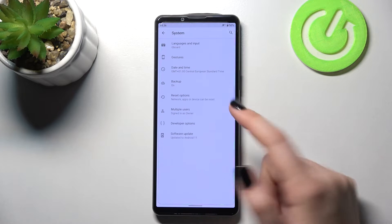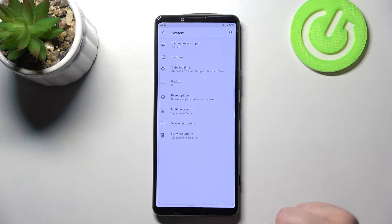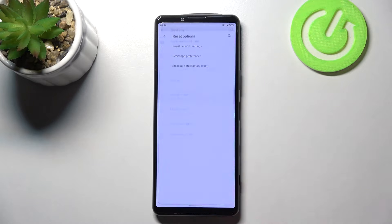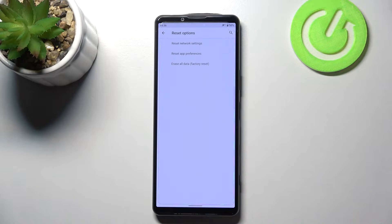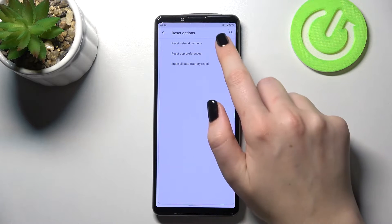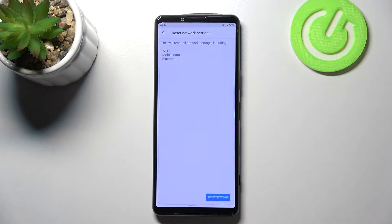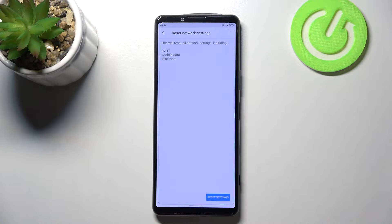Now let's tap on and expand the advanced section and tap on reset options. As you can see on the very first position we've got network settings reset so simply tap on it and right now your device is informing you what will be reset.